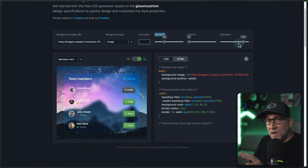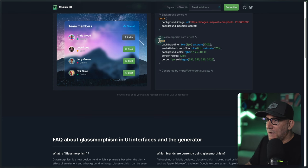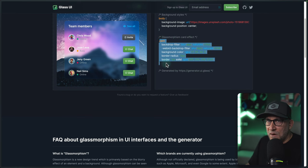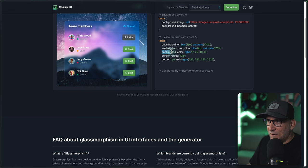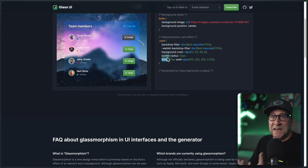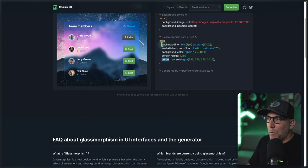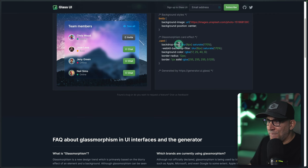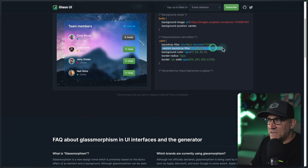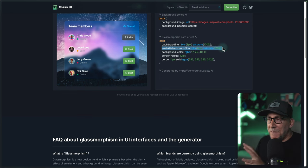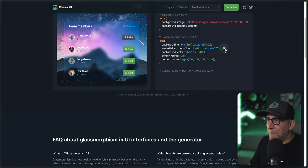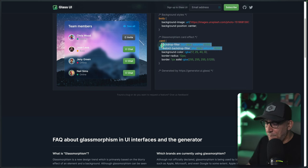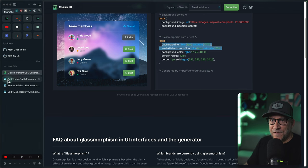Once you have the style you want to apply to your site, go to the CSS snippet. We are not going to use the whole thing because it includes a background color, a border radius, and a border — all three of these will be controlled inside Elementor. What we need to copy and paste is only these two lines: our backdrop filter and our webkit backdrop filter, which makes this work on iOS devices and across all Apple devices.